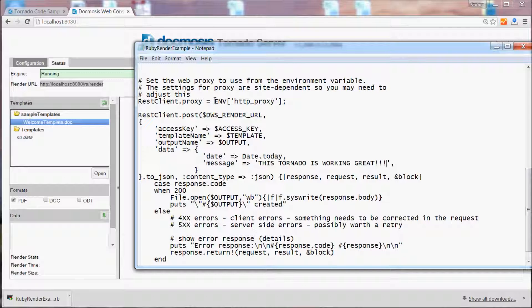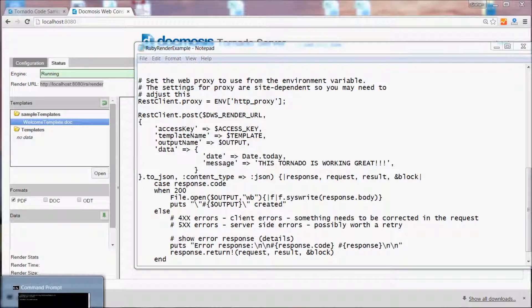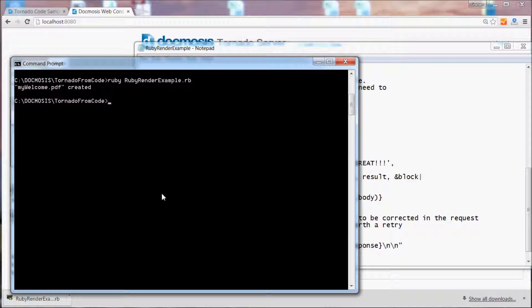We can save that file and rerun the code.